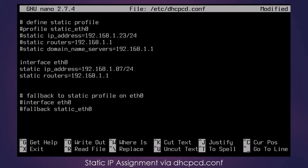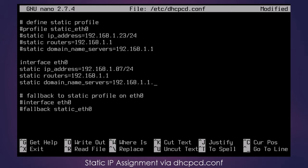And then I want to do static domain_name_servers. And so I'm going to give it the local DNS server, which is the router, and then I'm also going to give it Google's public DNS servers. You do not have to do that if you do not wish.